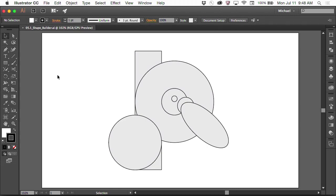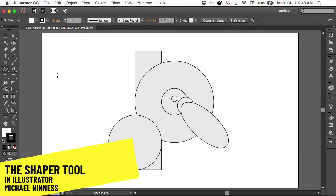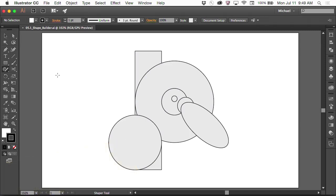This next tool I want to show you is called the Shaper tool. Here I am on a Mac with a Wacom pen. With the Shaper, just like the curvature tool, the point was to be able to do everything you need to do without having to switch back and forth between a variety of tools.